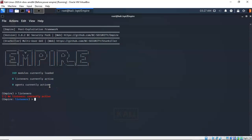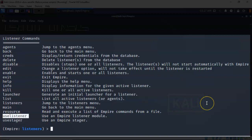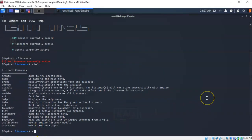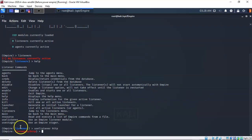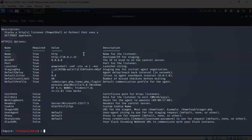To see what's available here, type in 'help' and you can see all the different commands available with this module. What we're interested in is the 'use listener' command. We're going to create an HTTP listener, so type in 'use listener' — all one word — give it a space, type in 'http', and hit enter. To see what we have to configure, type in 'info', and you'll see a lot of the information has already been filled in, including the IP address of your attack machine.